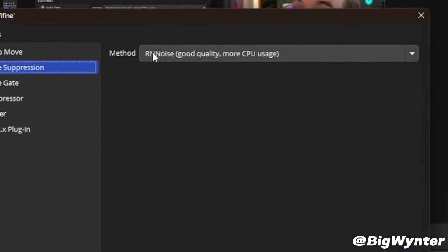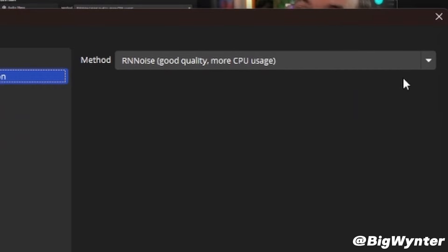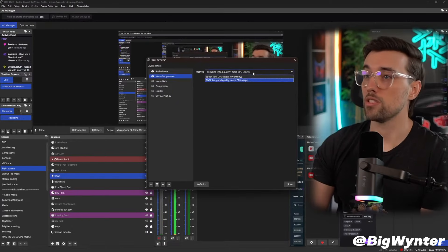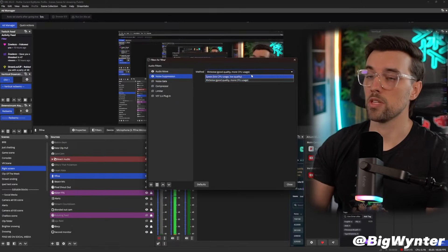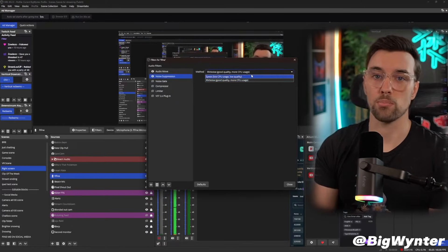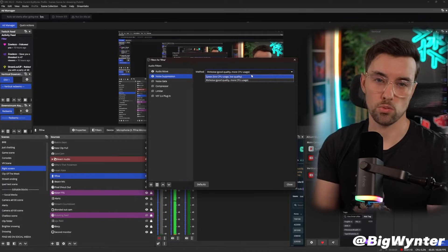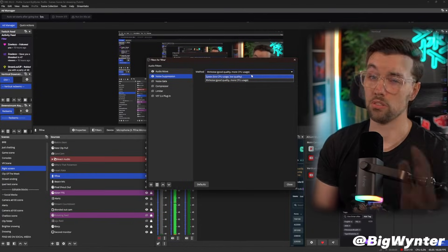So I toggle on noise suppression here. I've chosen RN Noise. It's a bit better quality and uses a bit more CPU, but use whichever one sounds best or uses the least amount of resources, whichever is important to you.